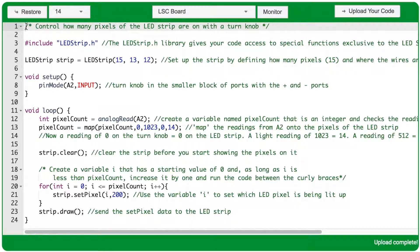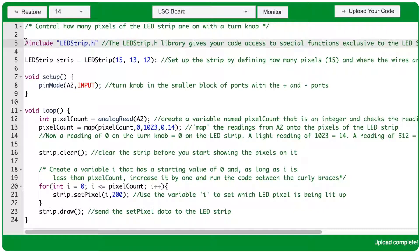In this program, we'll control how many pixels of the LED strip are on with a turn knob. Anytime we're using the LED strip, we want to include the LEDstrip.h library. A code library gives your program access to special functions that make it easier to control the LED strip, like setPixel, draw, and clear.